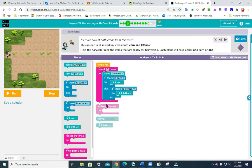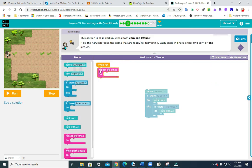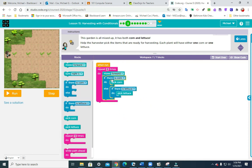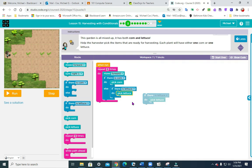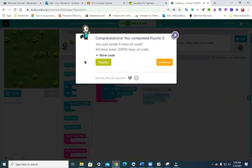Let's continue on to puzzle three. This puzzle says: 'Let us collect both crops from this row. This garden is all mixed up — it has both corn and lettuce. Help the harvester pick the items that are ready for harvesting. Each plant will have either one corn or one lettuce.' So I'm going to put a repeat block in there — there are six plants. We'll move forward, then 'if there is corn, pick corn,' and then 'if there is lettuce, pick lettuce.' It's not just pick lettuce unconditionally, because we don't know what's under each one. Hit run — pretty easy!